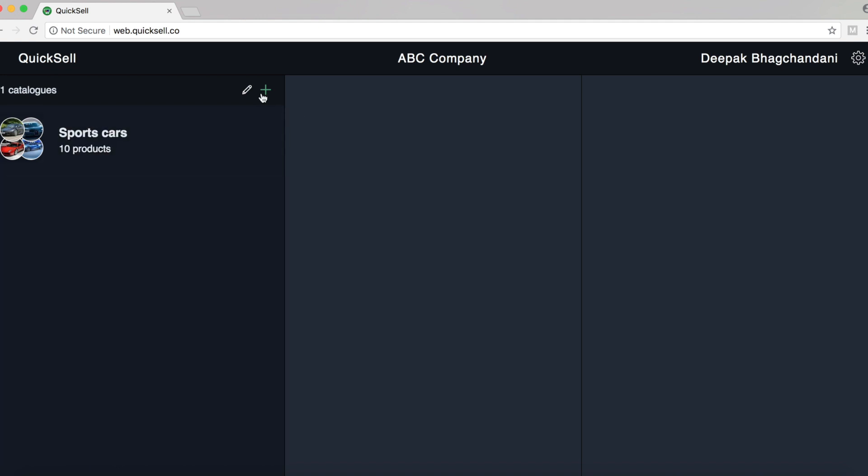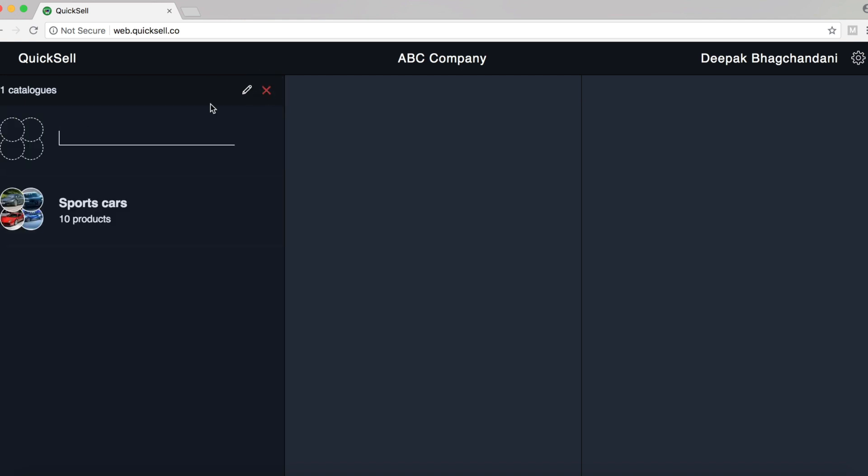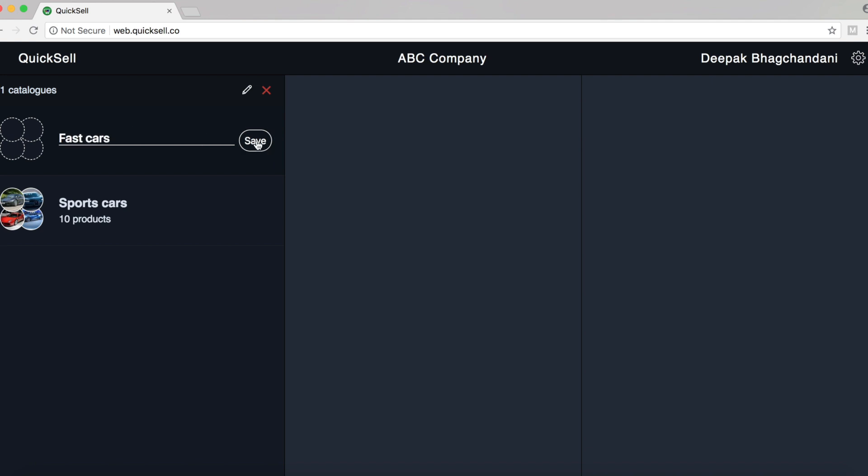Let's go ahead and create a new catalog. To do that, I'll click on the plus button here. And I'll name the catalog Fast Cars and I'll just hit save.